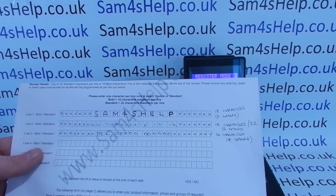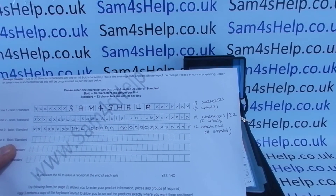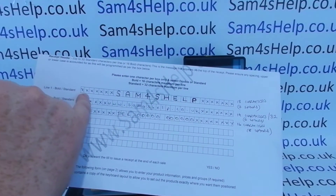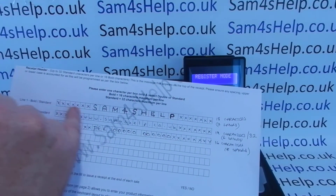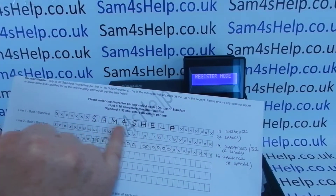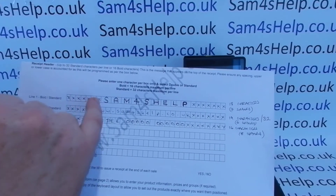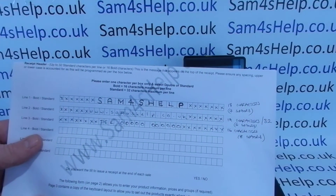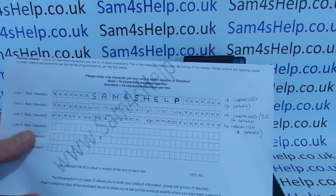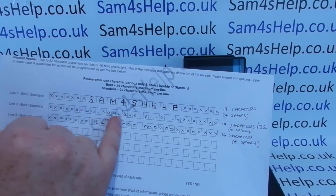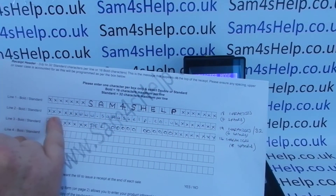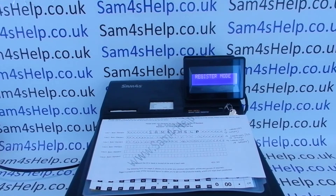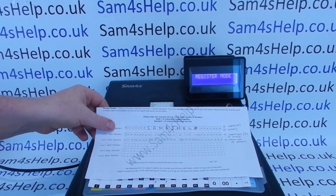This isn't compulsory, but I like to plan out my receipt headers. On the ER900 you can have up to 32 characters, but it doesn't center automatically unless you're programming through the software. If you're programming old-school manually through the till, you need to plan your spacing to get it centered. On my grid I've got 32 characters. For SAM4S Help in bold, bold takes up two spaces — so nine characters times two uses 18 characters, meaning I need seven spaces to center it over 32. I've done the same with the website in lowercase.